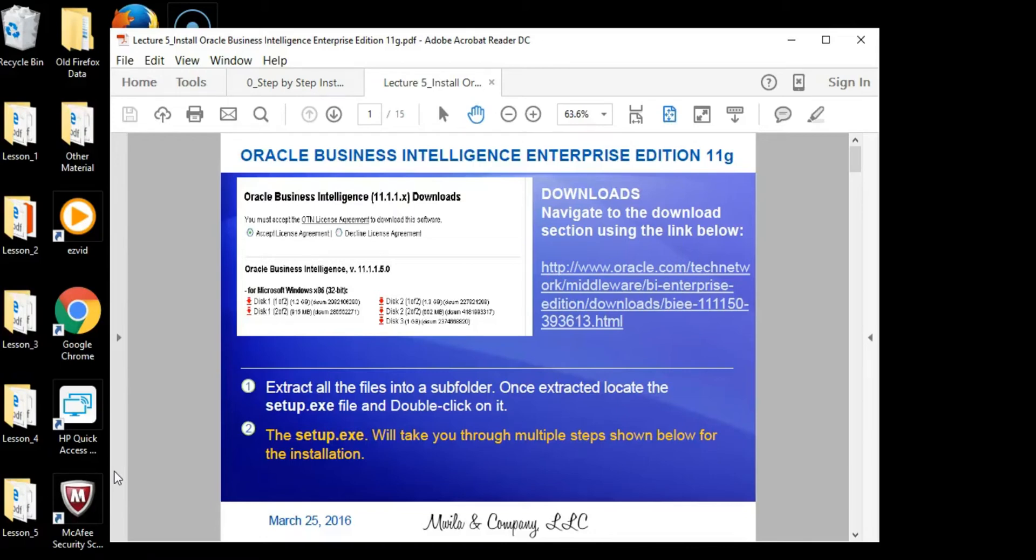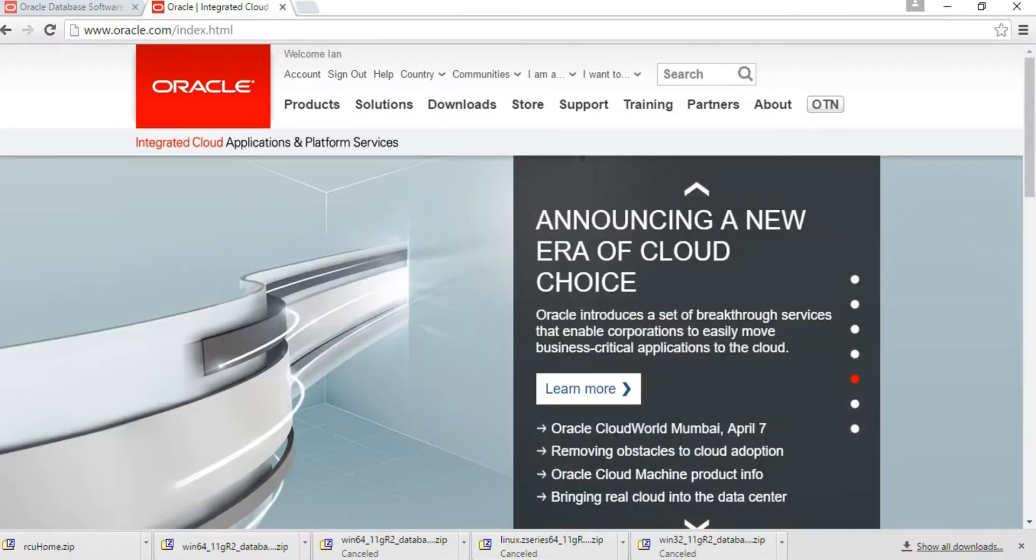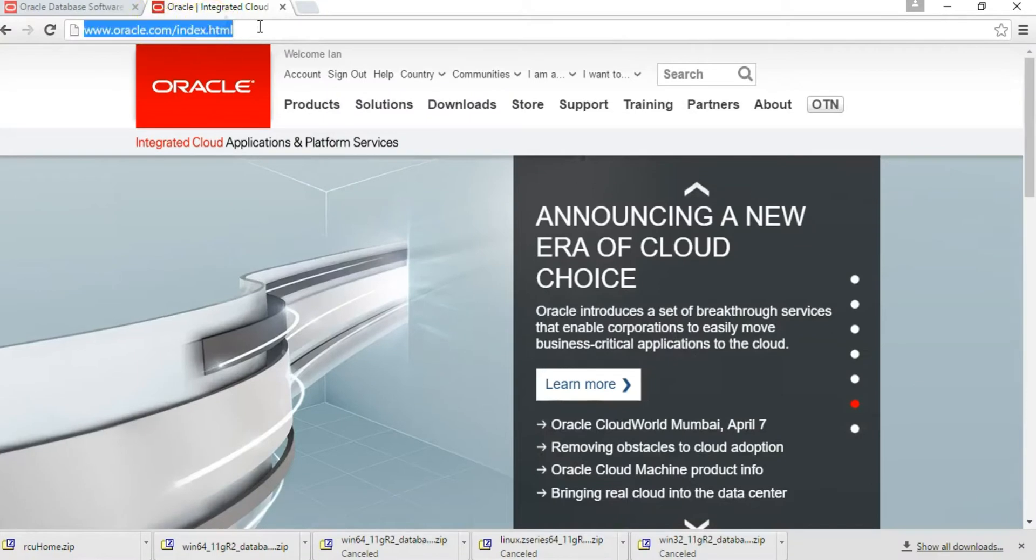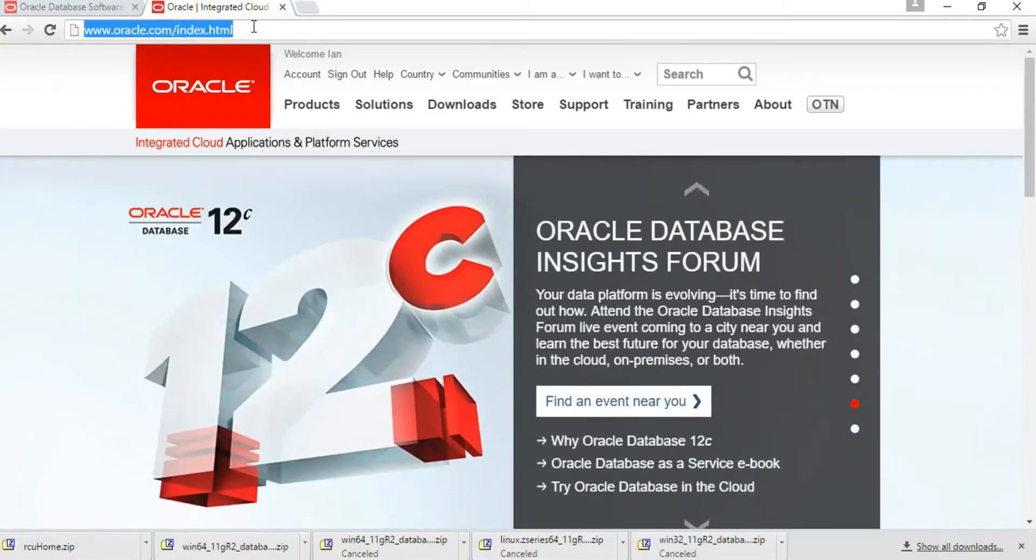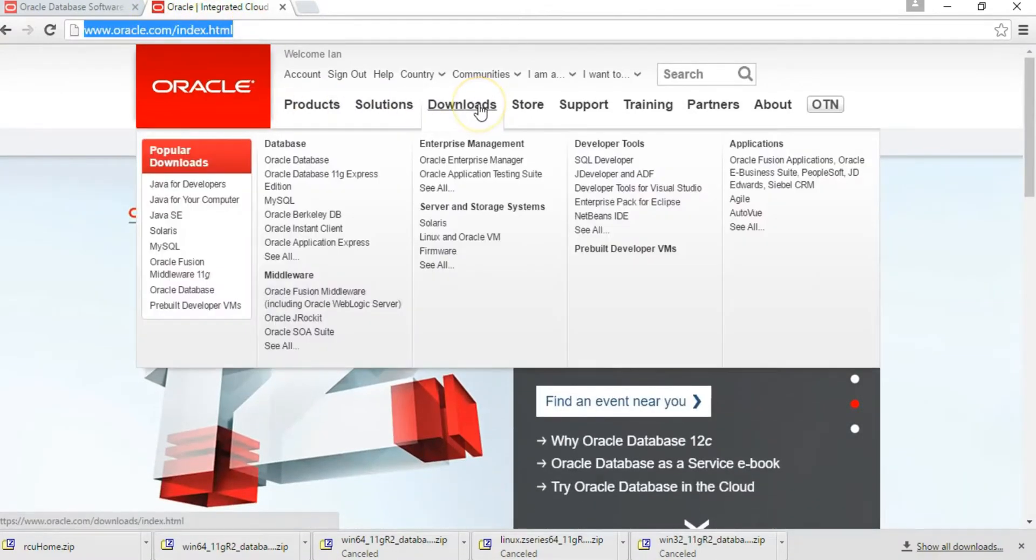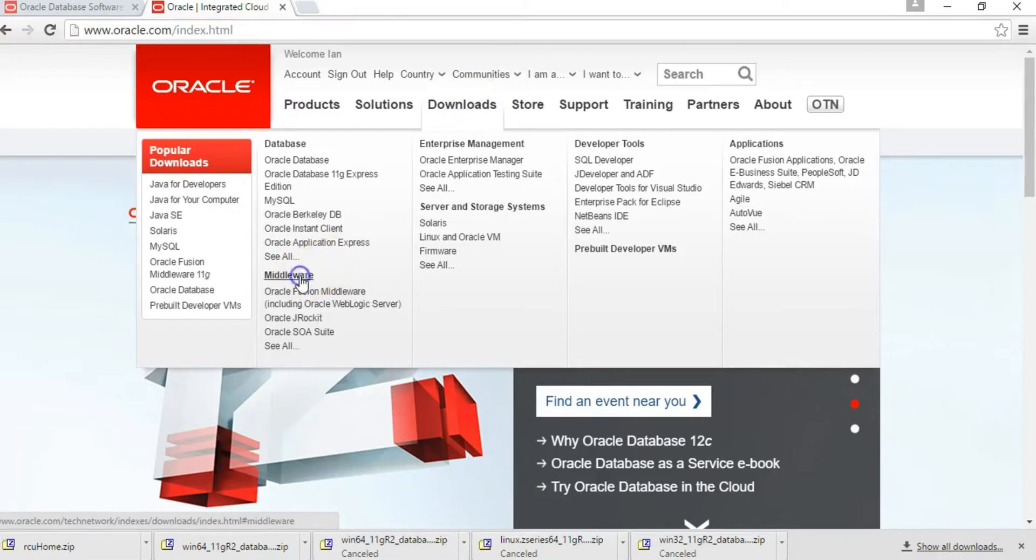The first step is to download the software from the Oracle website. I will go to oracle.com and navigate to the download section for middleware.